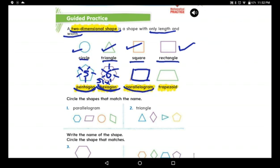Look at the trapezoid. This is a trapezoid. A trapezoid has a short side on top, a longer side on the bottom, and two sides on the right and left. So: five sides for pentagon, six sides for hexagon, parallelogram, and trapezoid.